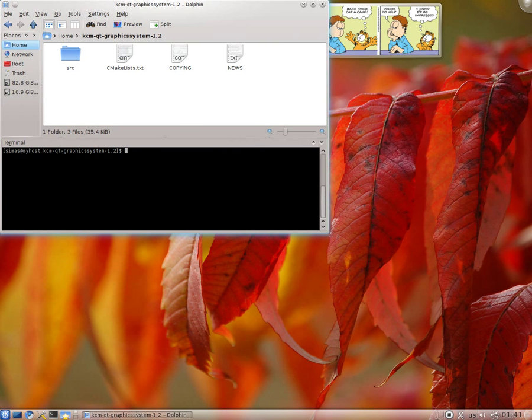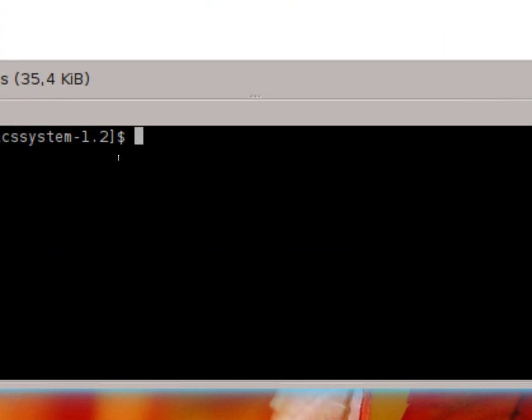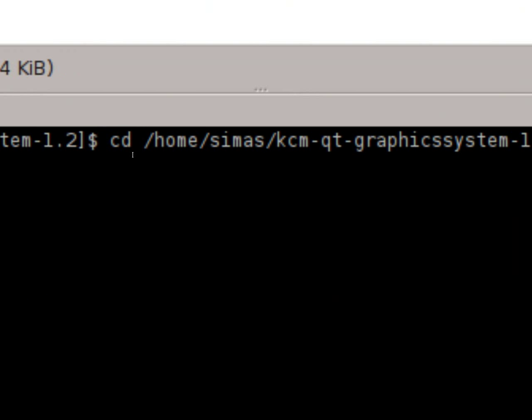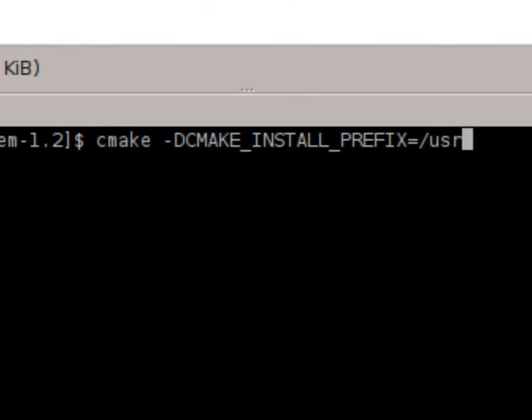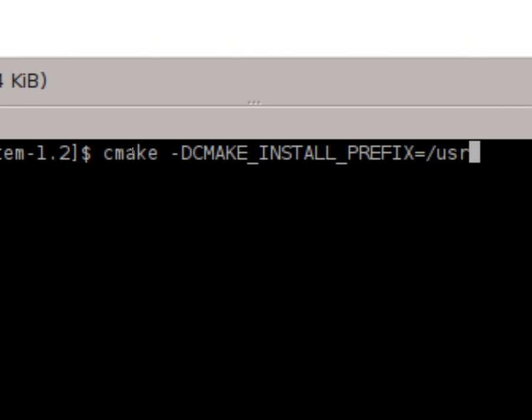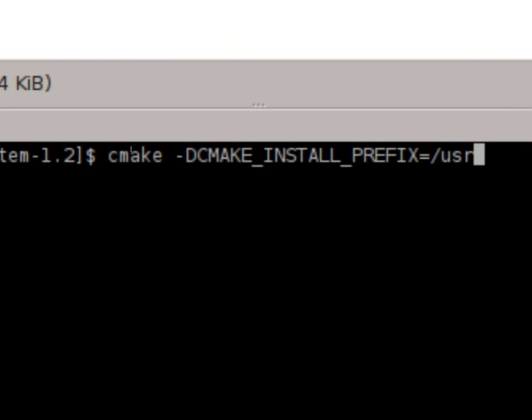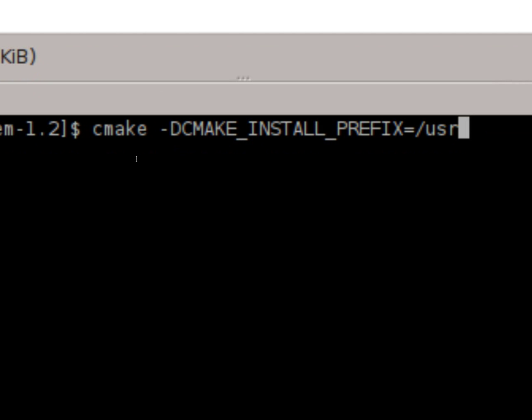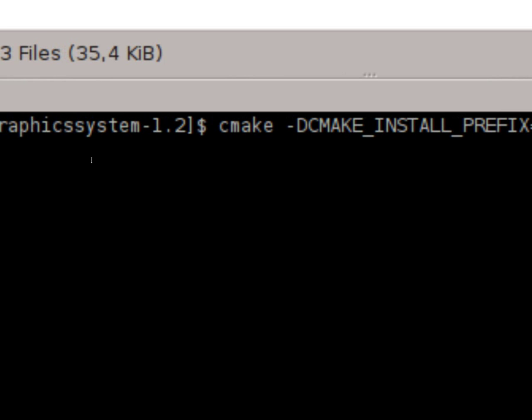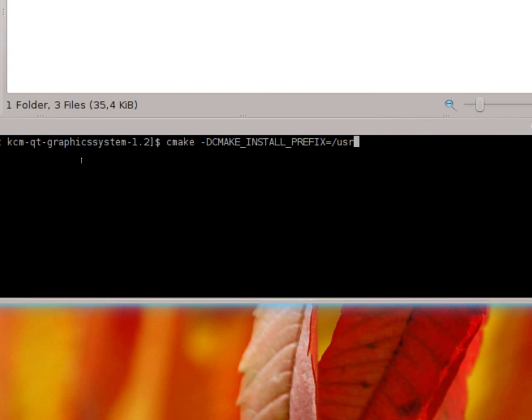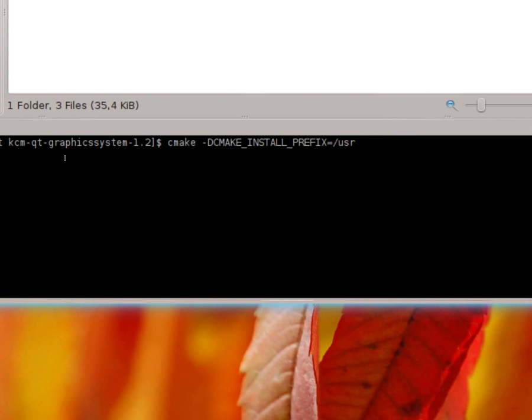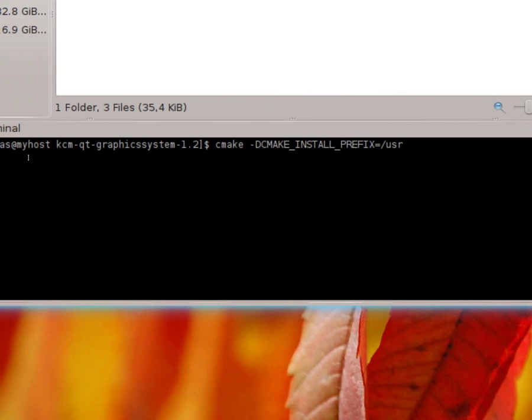So basically, when you have done this, what you should do is basically just run this command. I will post it in the video description, so all you need to do is actually copy and paste. So basically, yeah. Run this command.